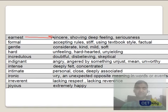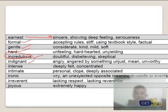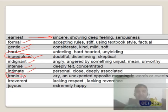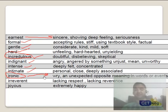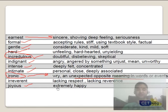Next few tones: Ernest means sincere. Formal, gentle, hard and unfeeling. Lighthearted. Incredulous means doubtful — a very common word. Indigent means angry. Intense, intimate. Ironic is a very very common tone in exams — talking the unexpected opposite meaning of the event or the word. Irrelevant. Joyous means happy, kind of comic but not that close. These are commonly tested tones.